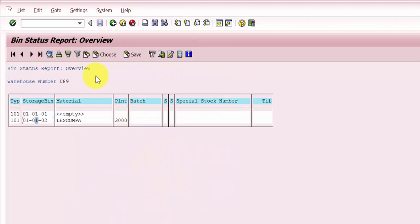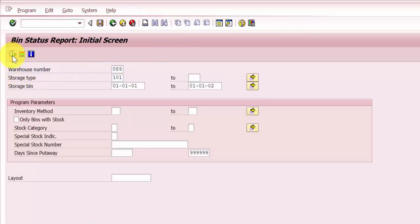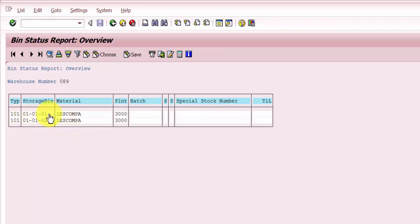If I go back and re-enter the bin status report, you can see both bins now show the materials. This is because of the problem put-away and problem picking statuses. In bin 010101, there is going to be a problem put-away of 50 each quantity of the 'Less Compay' material.